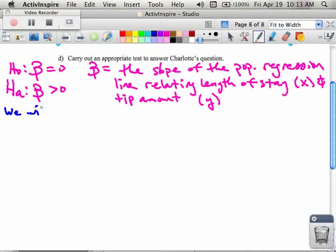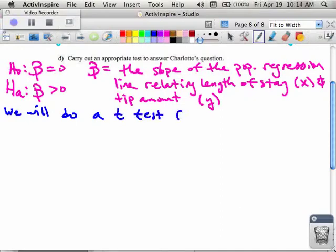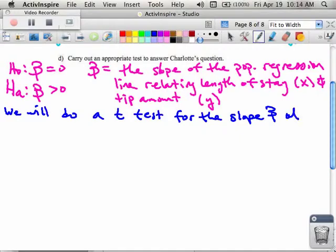We will do a t-test for the slope, and we're going to say at alpha equal to 0.05.